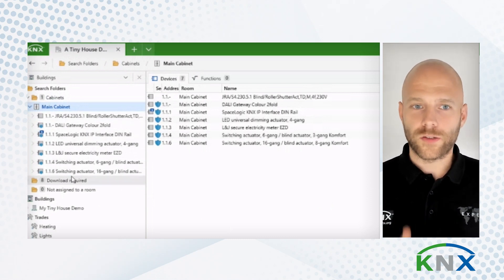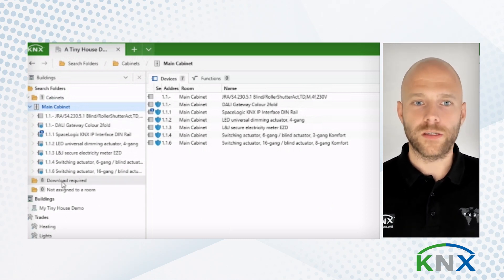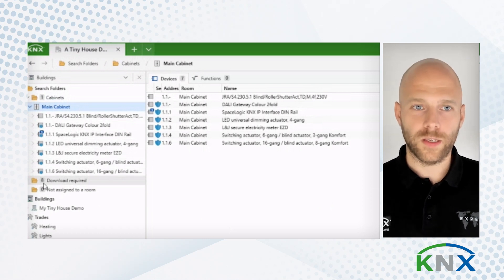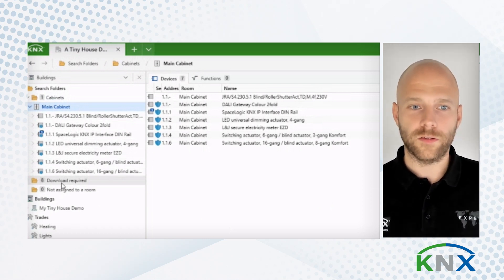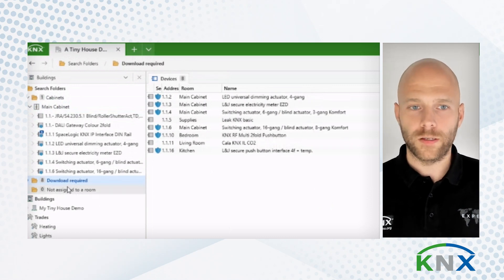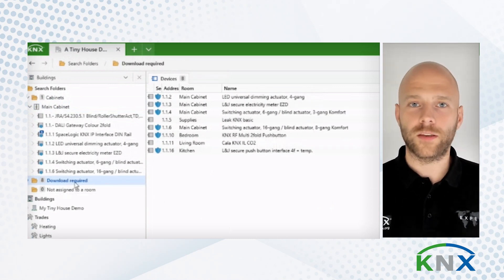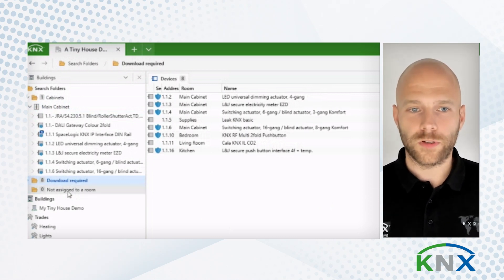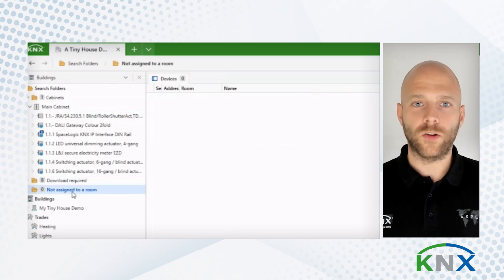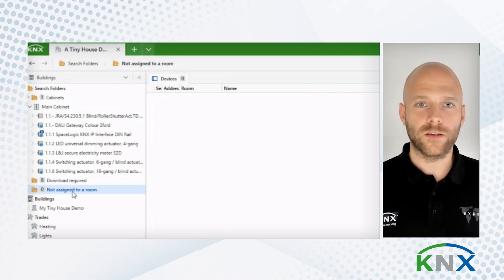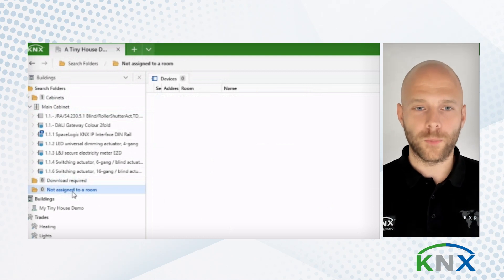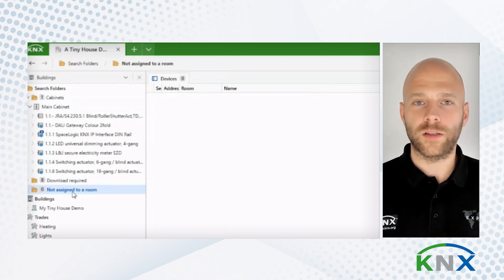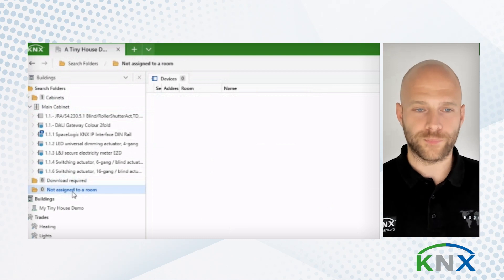Another search folder we have added is the downloads required. And you see here, in my current project, I have eight devices requiring a download. This makes it very easy for me to get an overview of my project. Next to that, there is a search folder listing the devices that are not assigned to a room. This makes it easier for you to keep track of where you are in your building versus the topology.